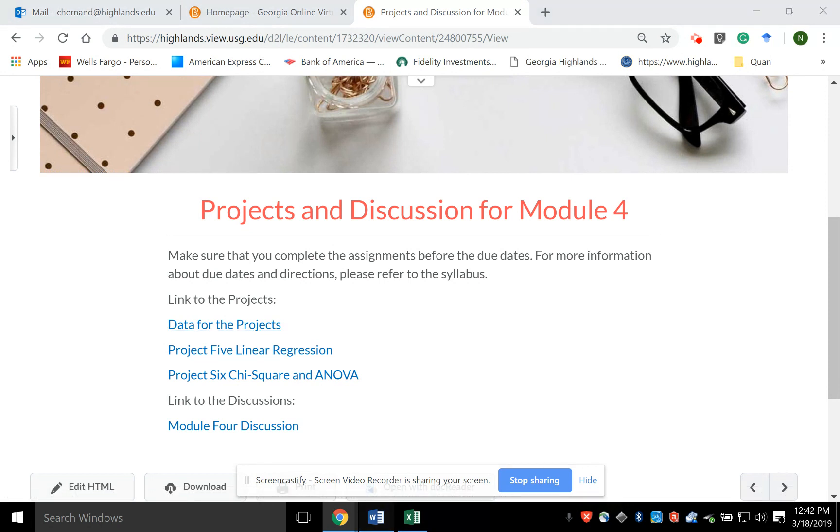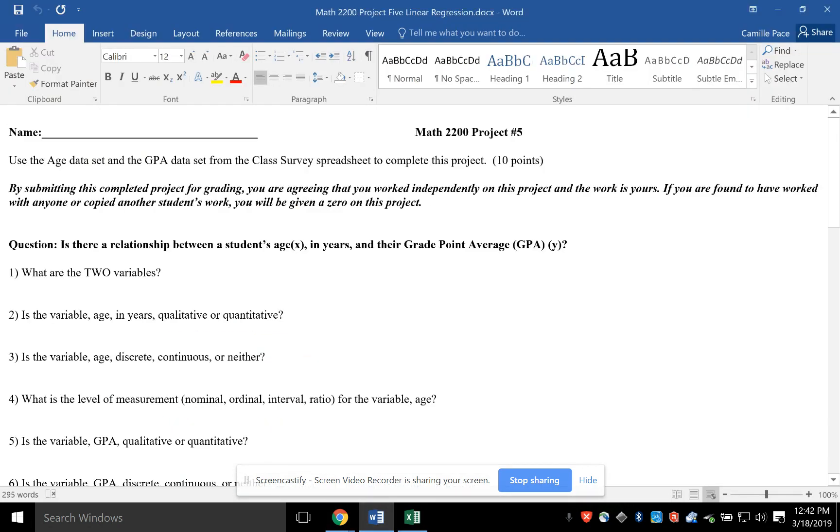If I open it up, basically what this Project 5 is, is the regression homework and practice problems that we've done. This means that you cannot complete this project until you've completed the Linear Regression.